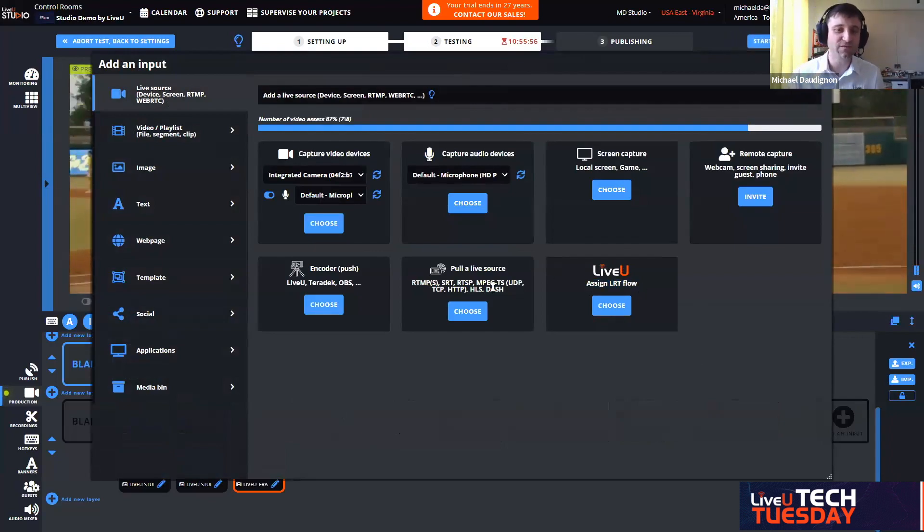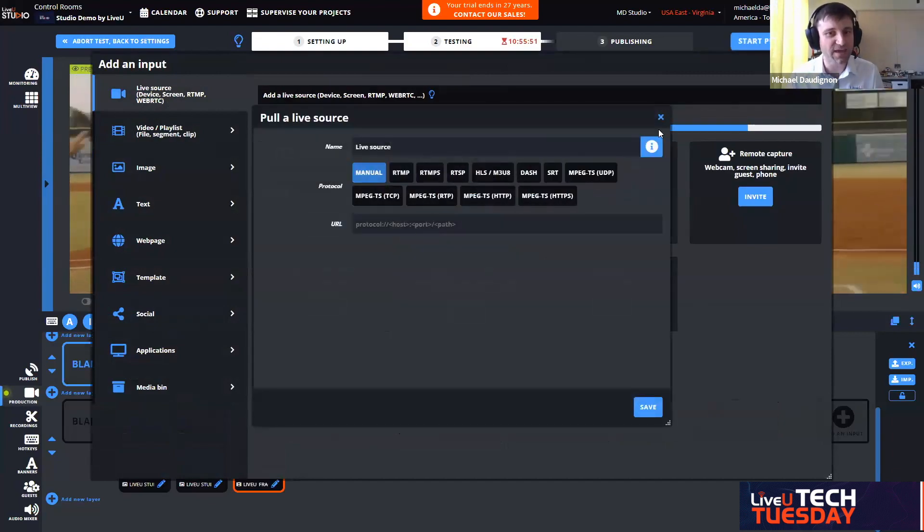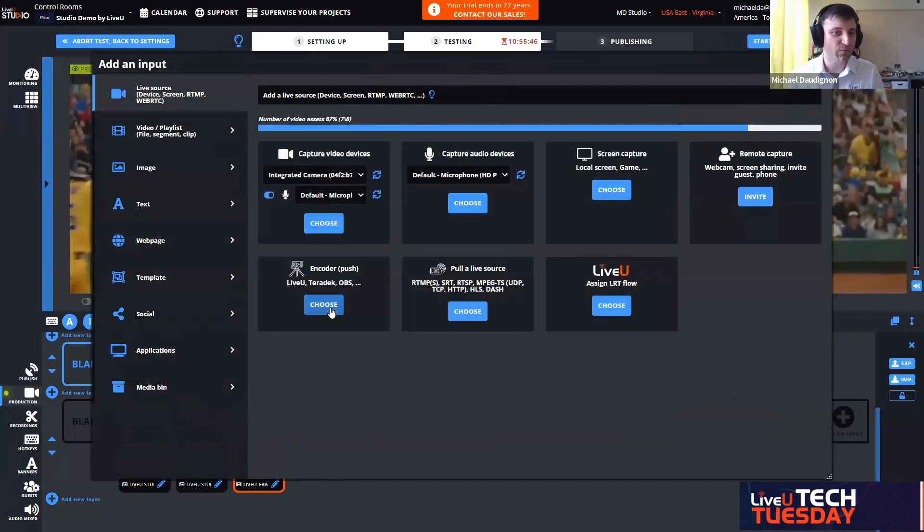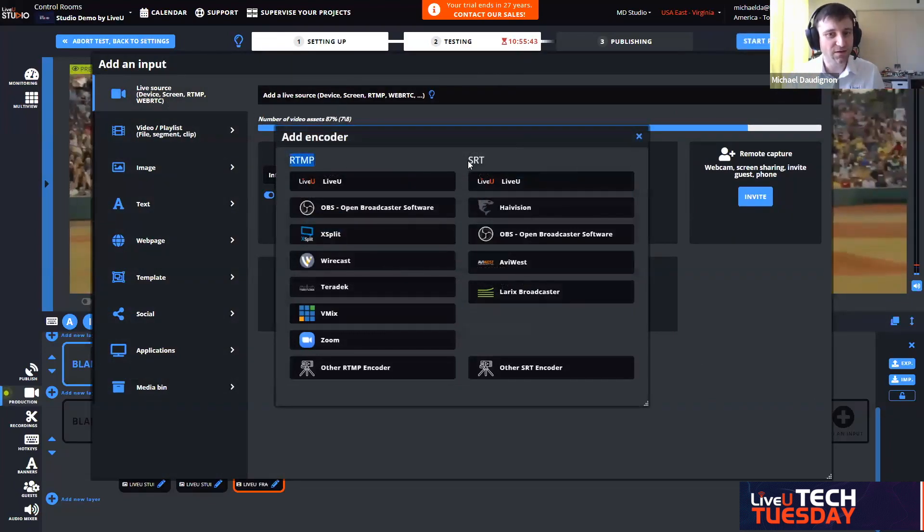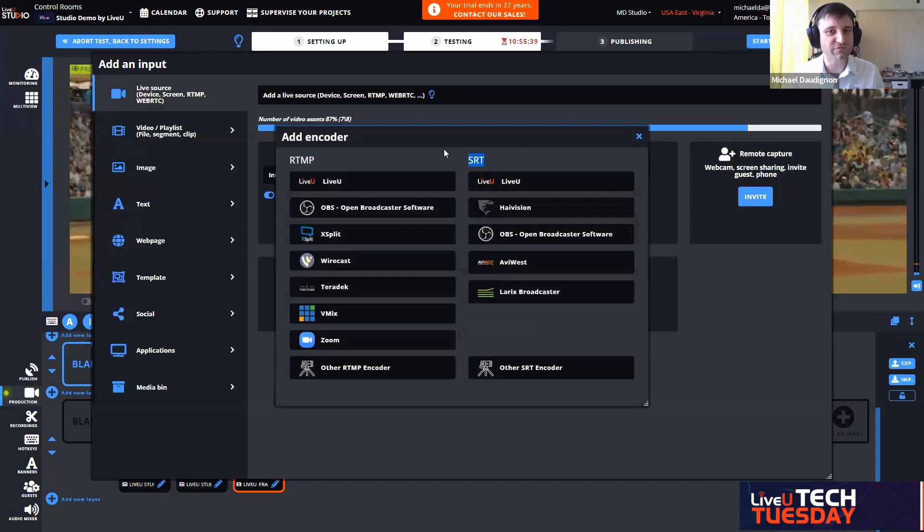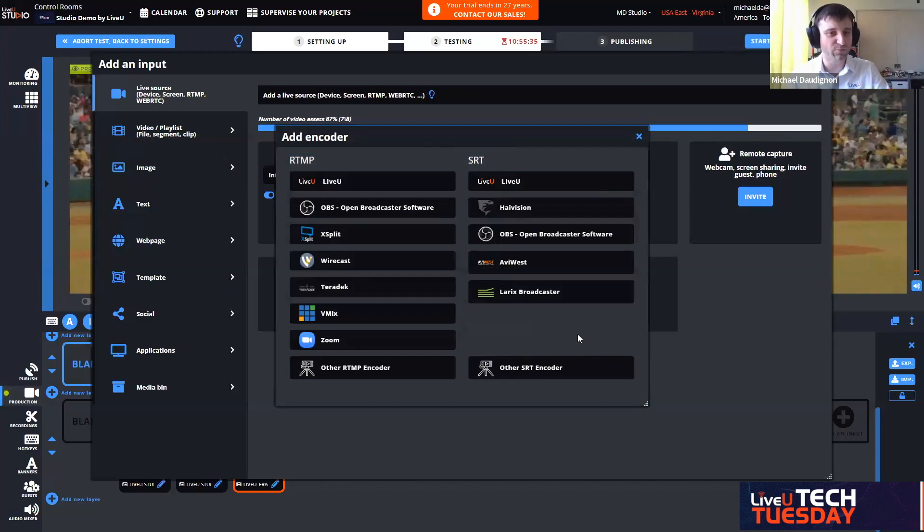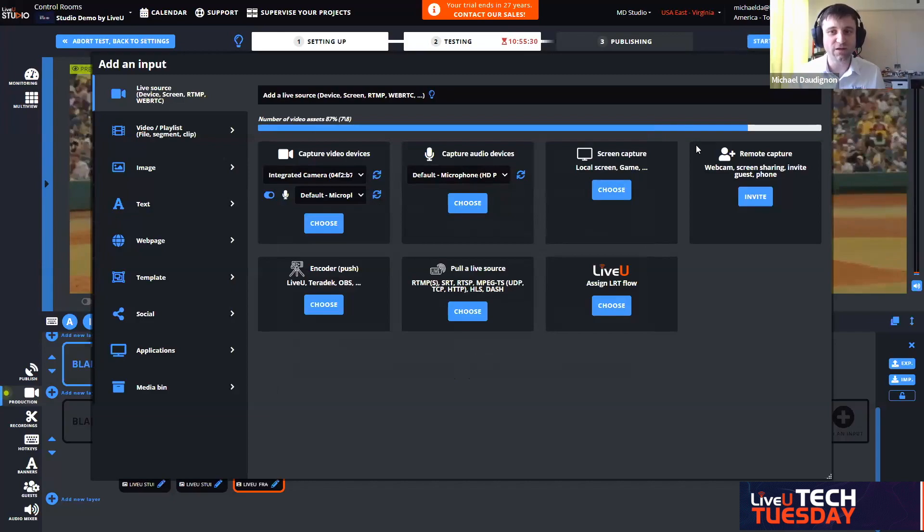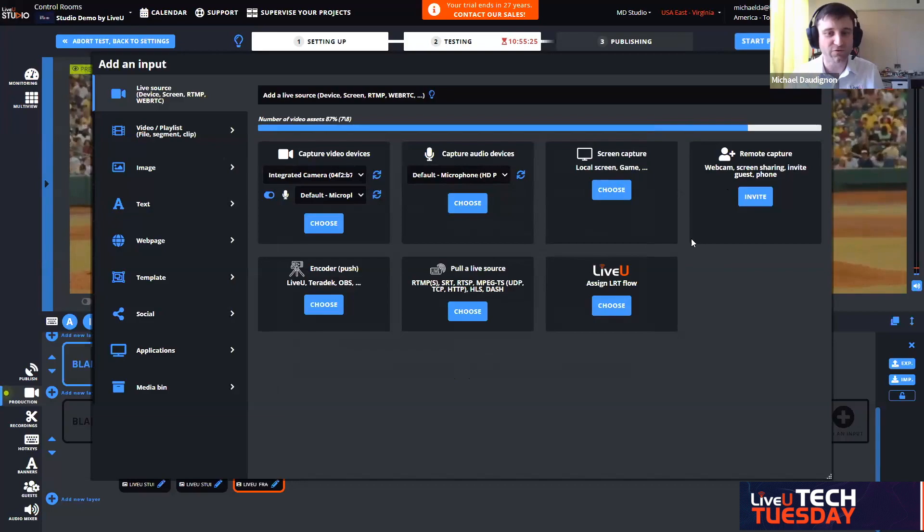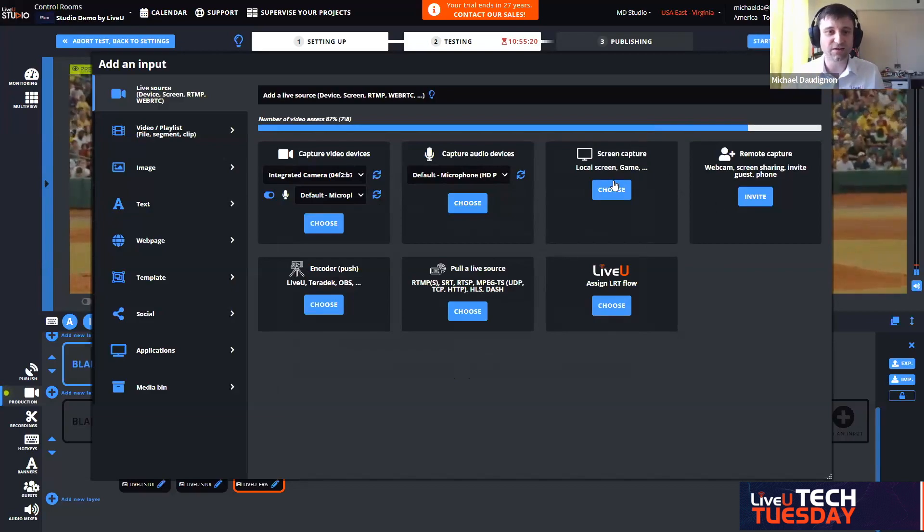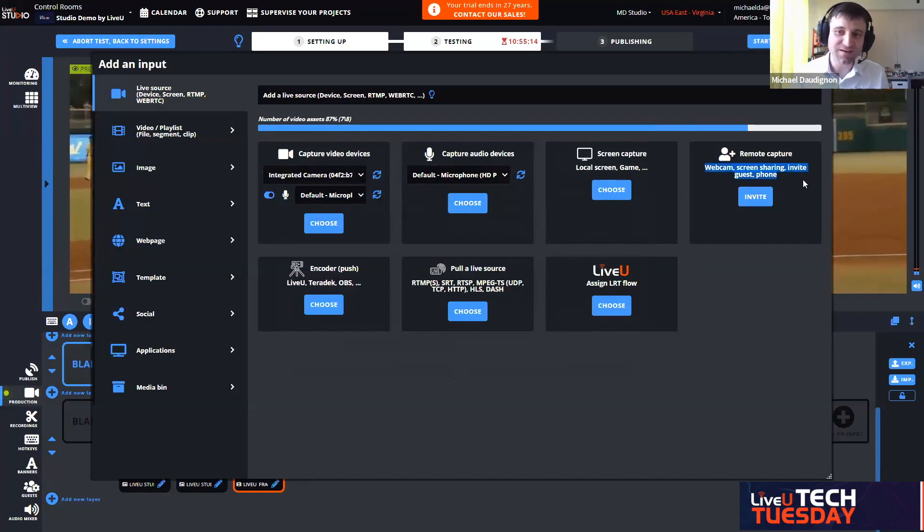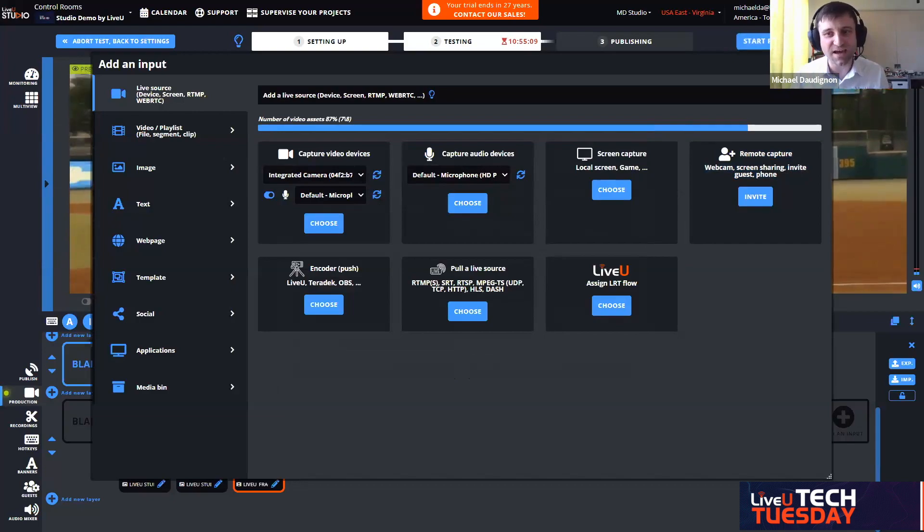Another thing that could be very important to show is the different inputs that we can handle. I am using currently LiveU units. We are definitely LRT in our DNA. We can pull different live feeds from different protocols. We can handle RTMP and SRT from LiveU receivers but also from other software, third party and hardware encoders. You can mix those protocols together into the same environment.